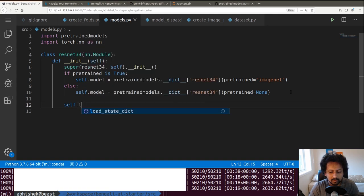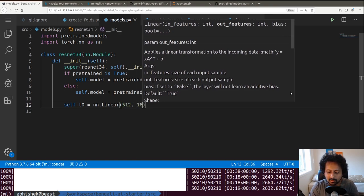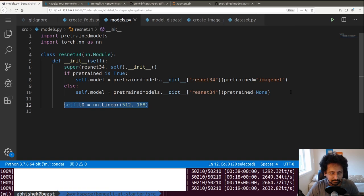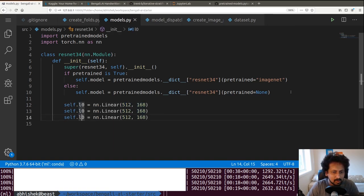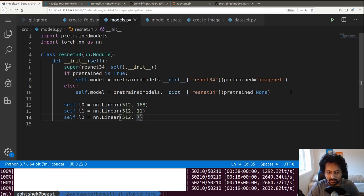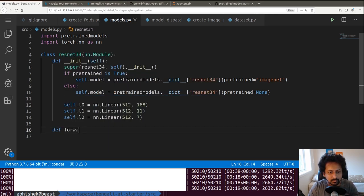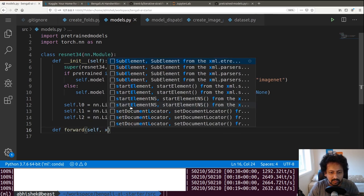To change that we define a few extra layers. We have l0 — a linear layer with 512 inputs and 168 outputs — and similarly l1 and l2, which will have outputs of 11 and 7 respectively. Why 168, 11, and 7? Because there are 168 graphemes, 11 vowels, and 7 consonants. Then we write a forward function.